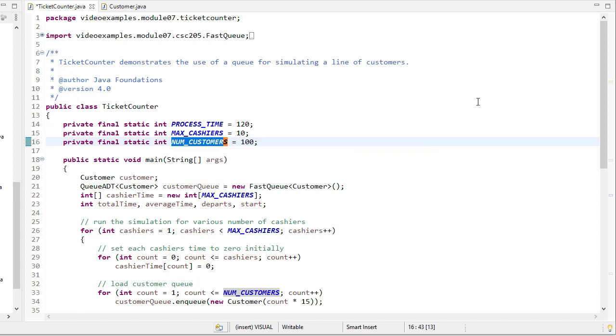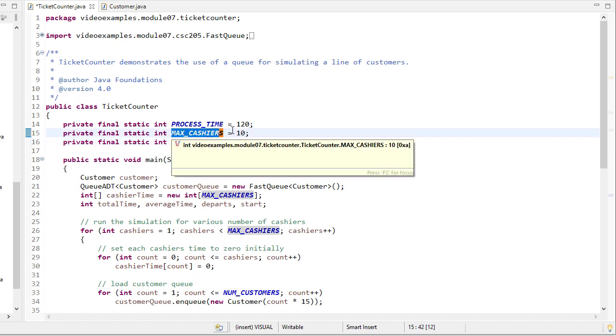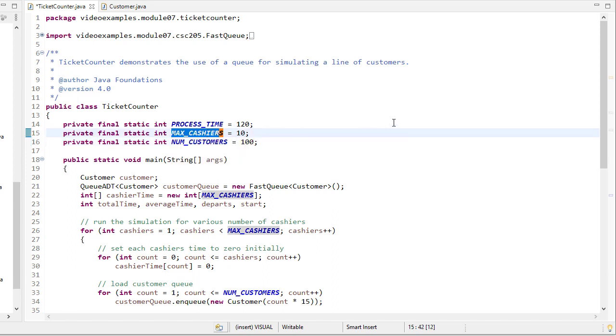Then, numCustomers is how many customers we want to model. And so we're going to model 100 customers showing up. And then maxCashiers, what we're going to do is we're going to start with one cashier, see what the waiting time is, and then we'll add another cashier and another cashier.